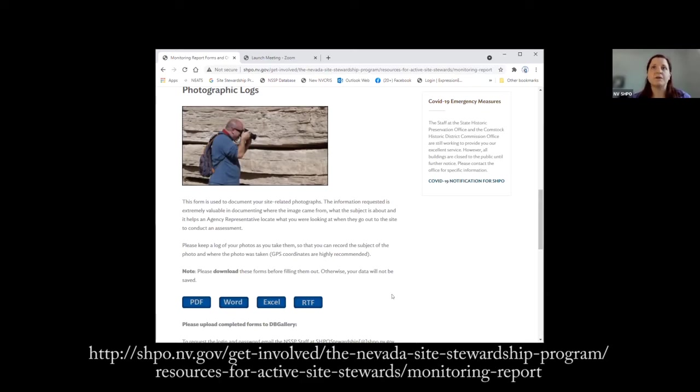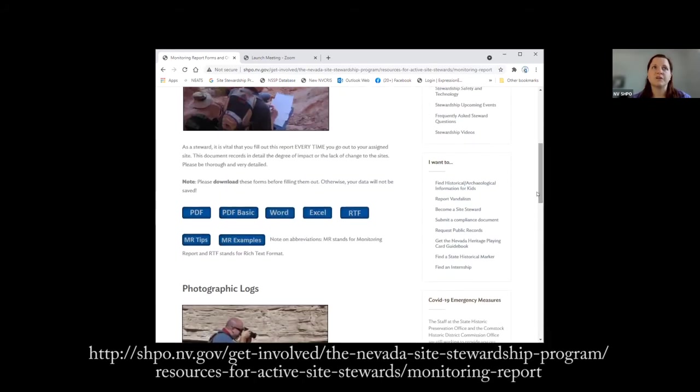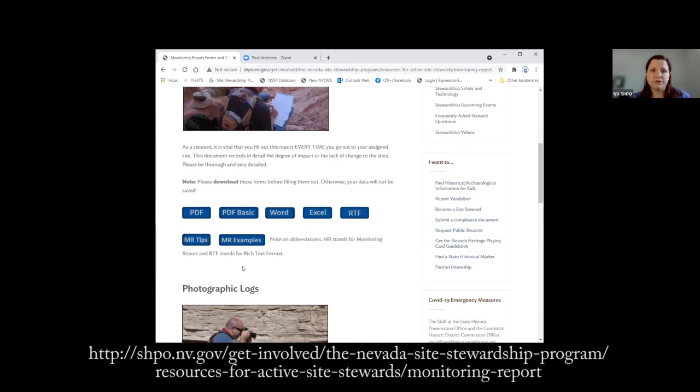On this page as well, if you scroll up to where the Monitoring Ports are, there's something that says MR Tips and MR Examples. There are copies of the photo log in the examples, so you can see some examples of what the photo log should look like, and there are tips for the photo log as well in the MR Tips page.